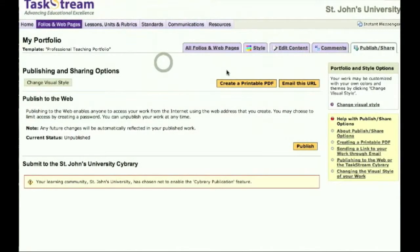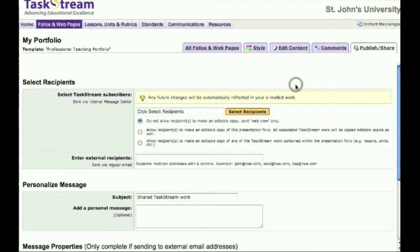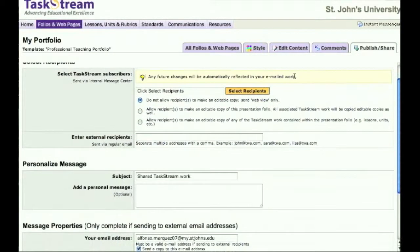To create a URL, click on the Email this URL button. On this page, you must choose what recipients will receive your webfolio.